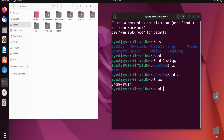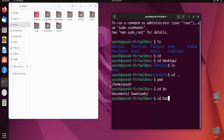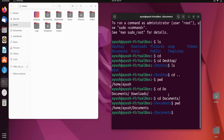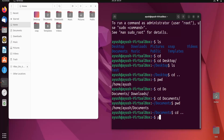Now I'll move into the Documents directory with cd Documents. I'll run pwd and you can see the present working directory is /home/iuse/Documents. I'll then go back one directory with cd dot dot, run pwd again, and we are back at the home directory.